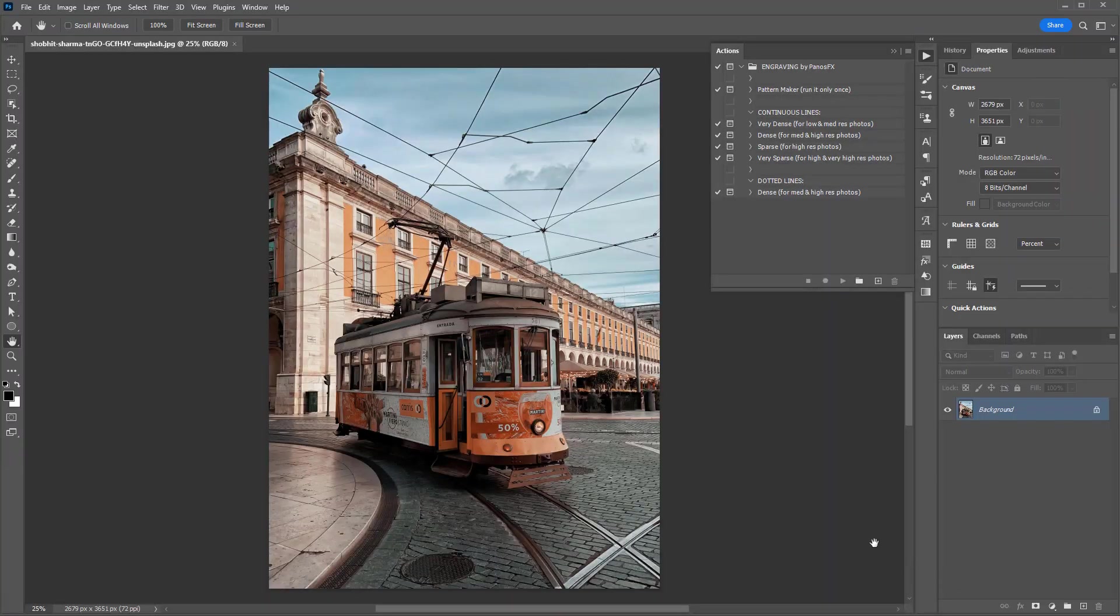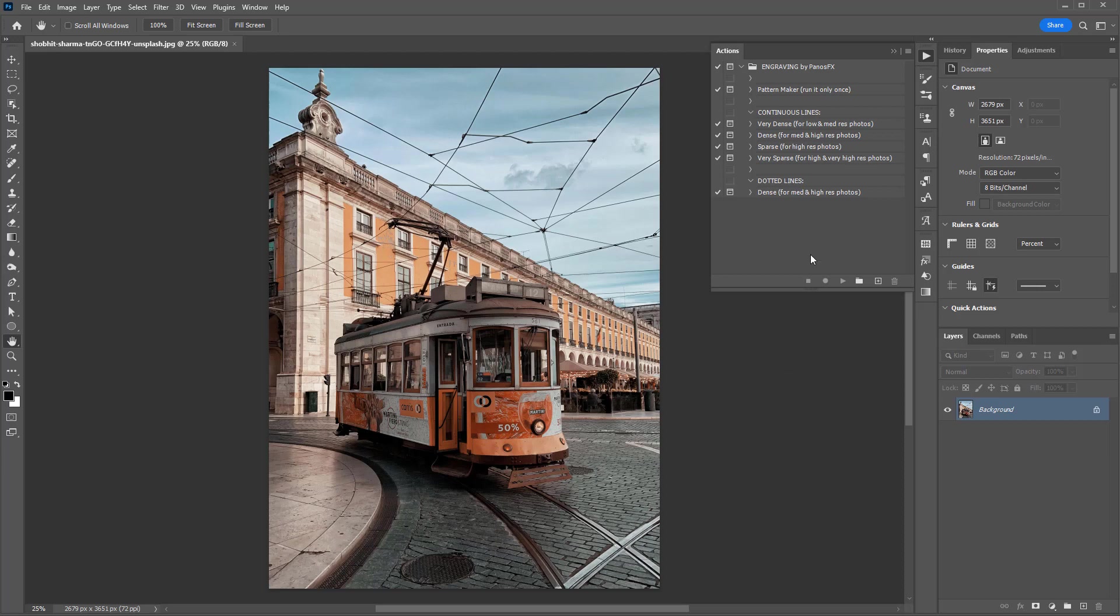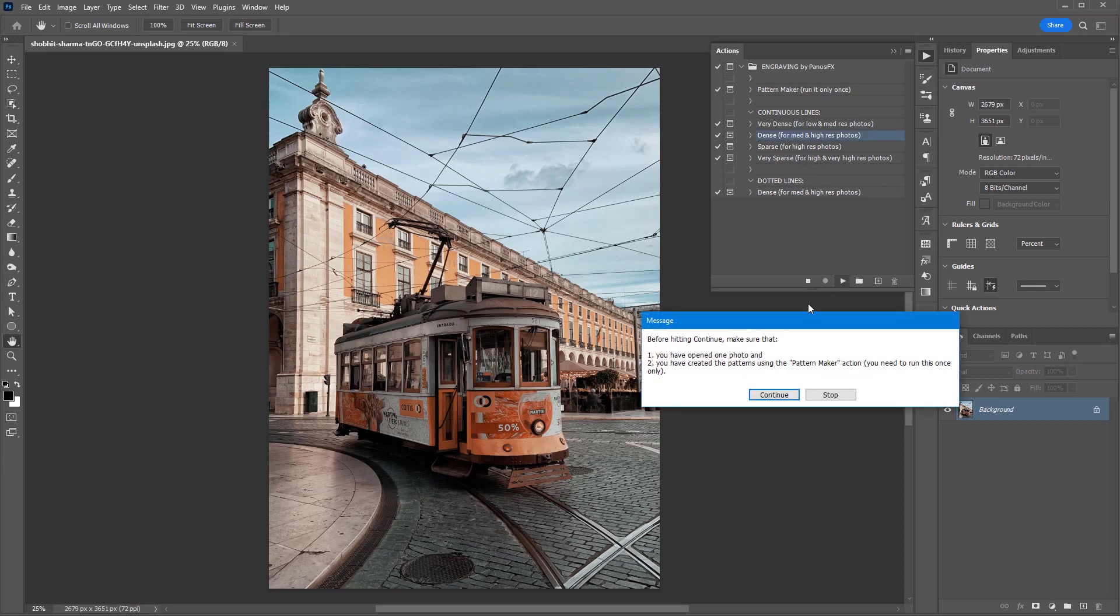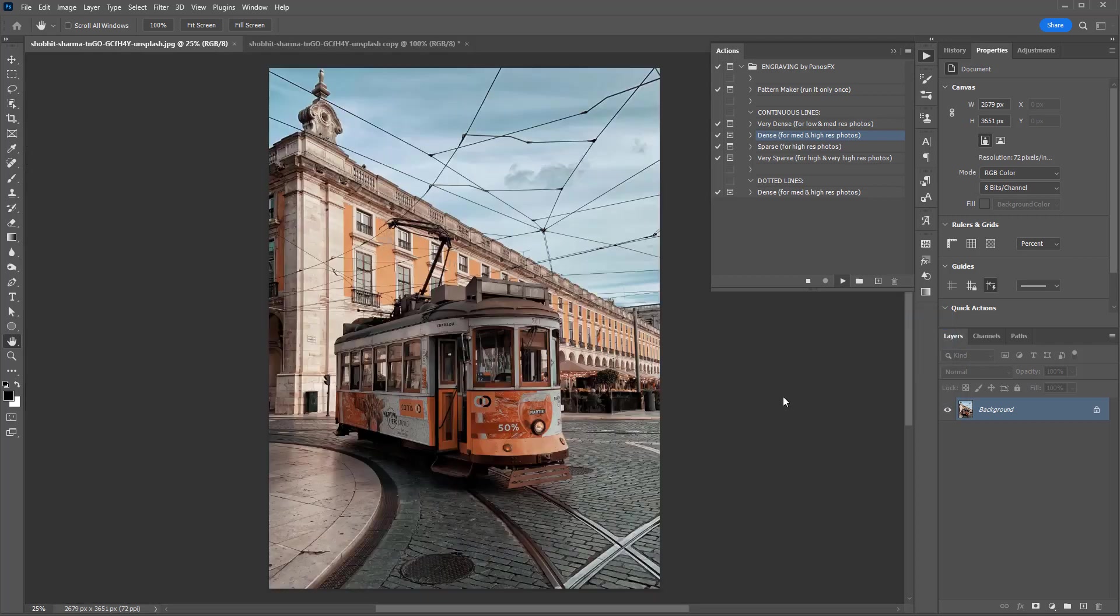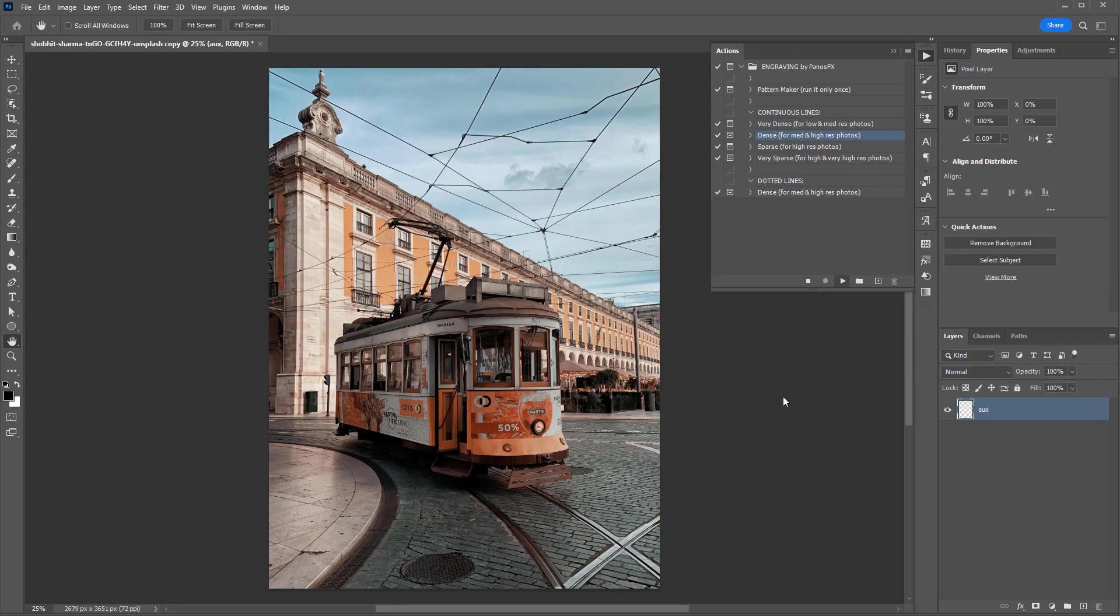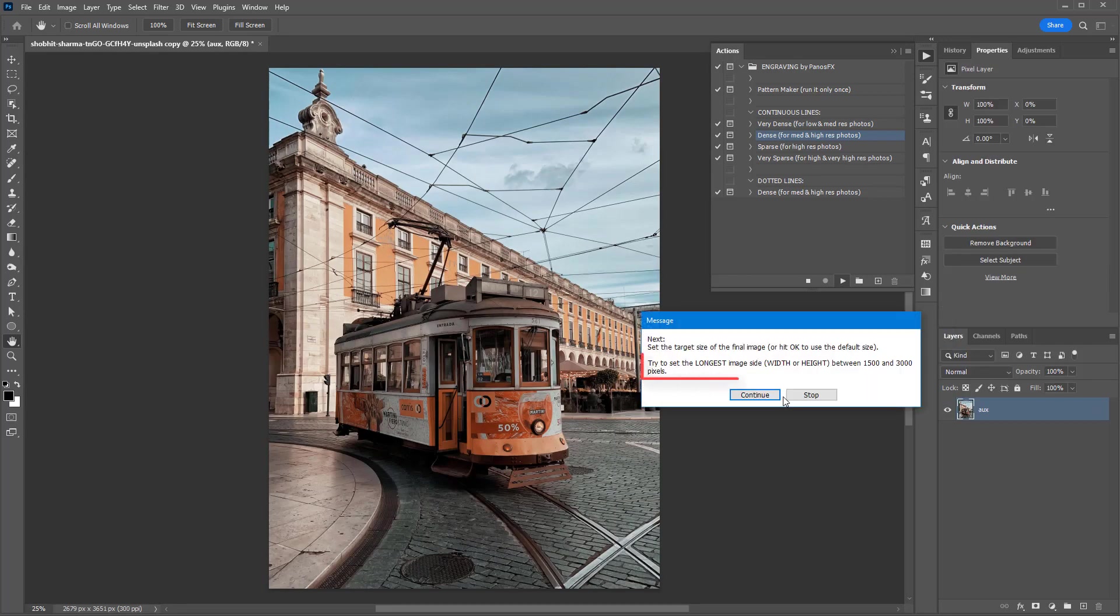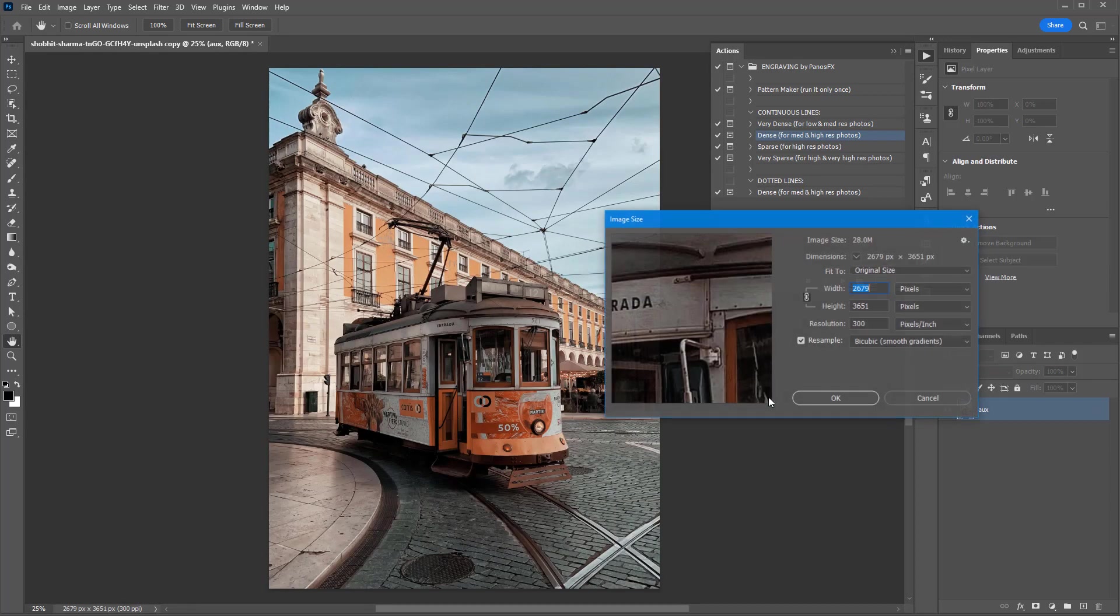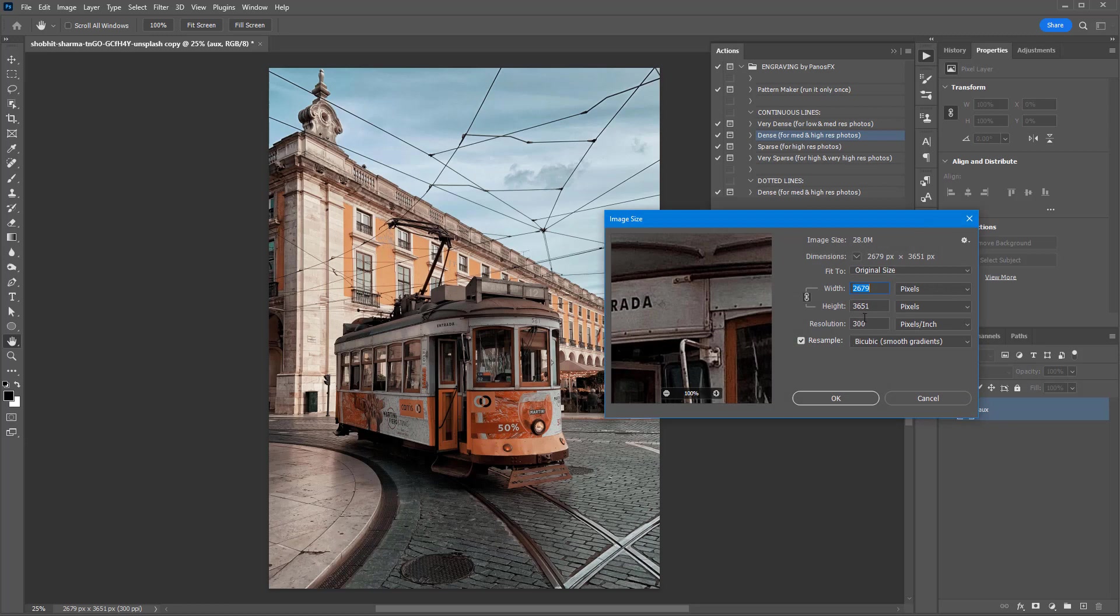Let's turn a larger photo into an engraving. This time, we'll use the dense lines action. The action recommends you to set the longest side of the photo between 1500 and 3000 pixels.